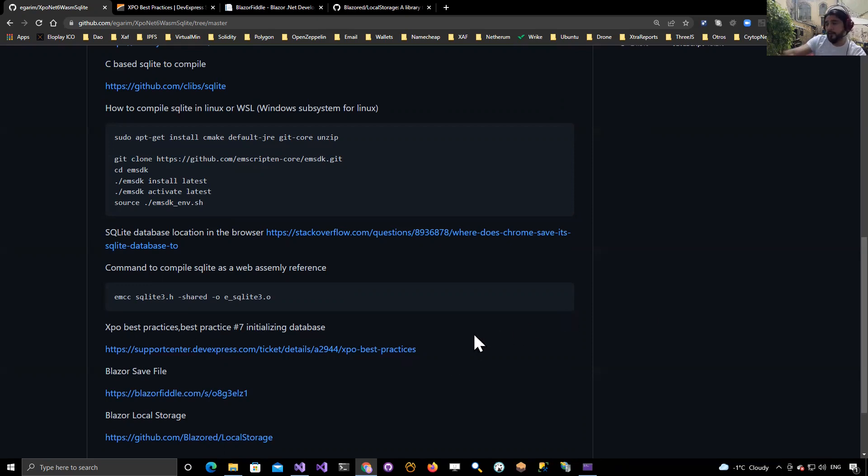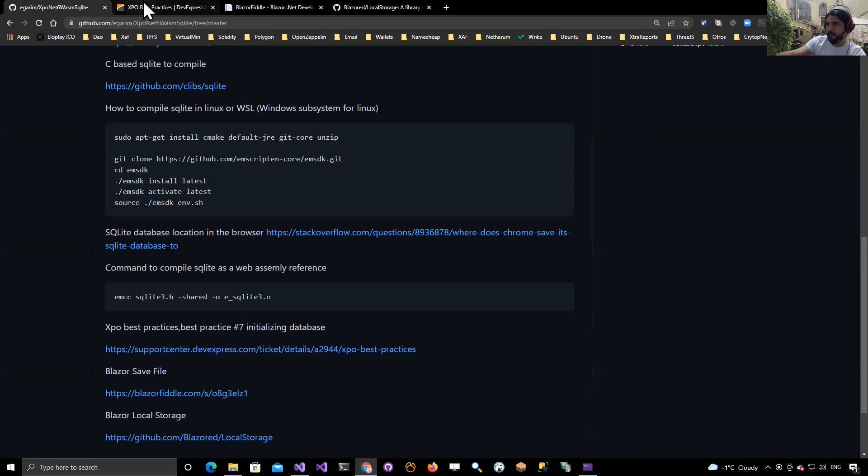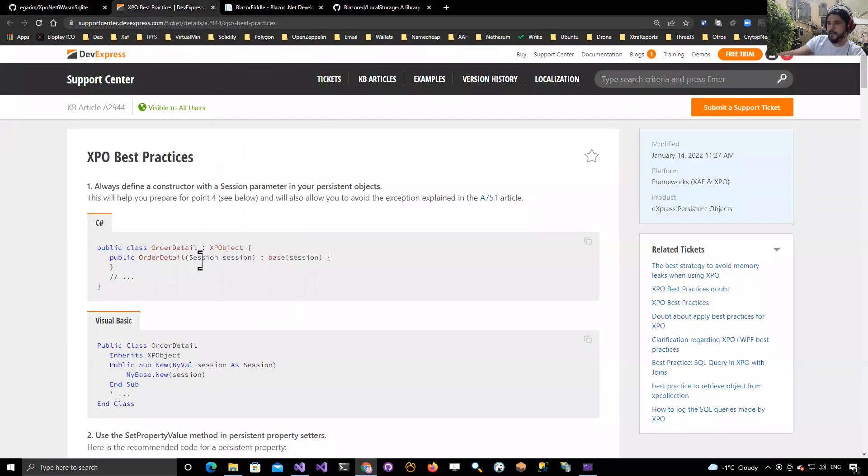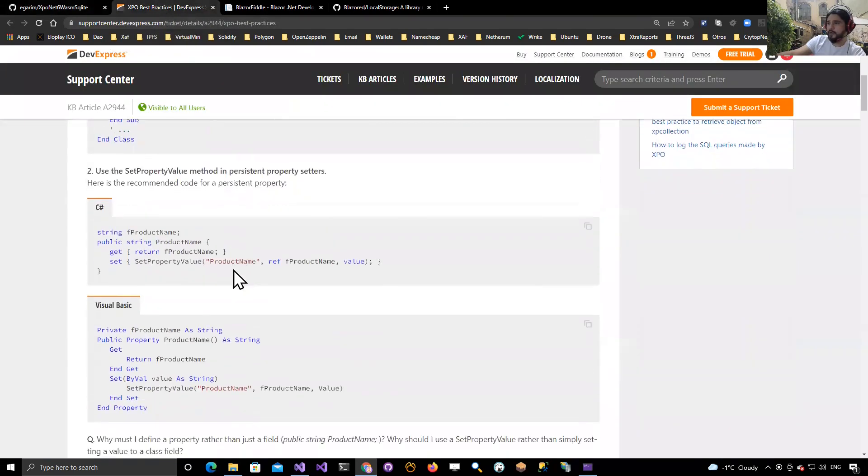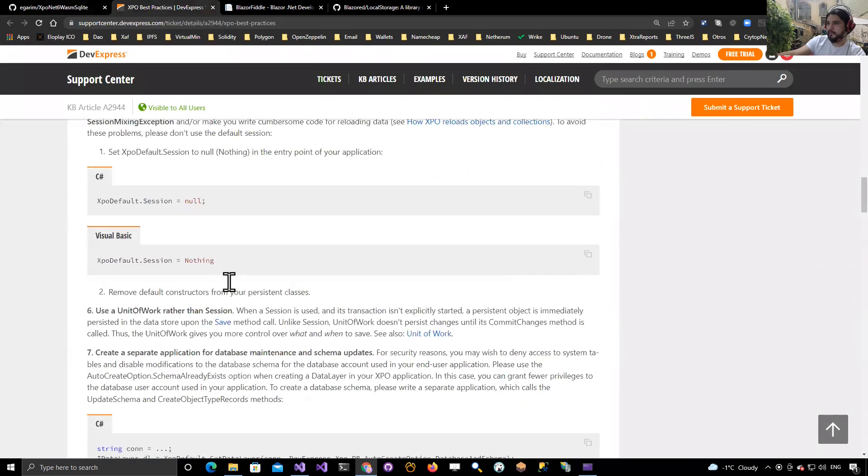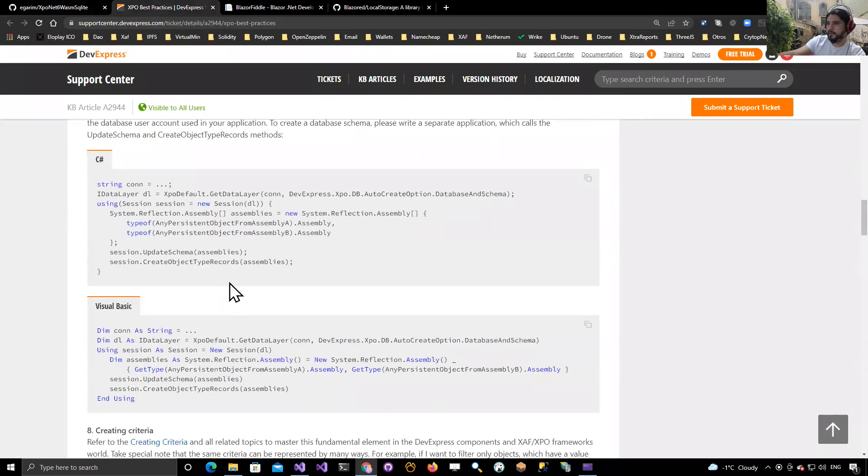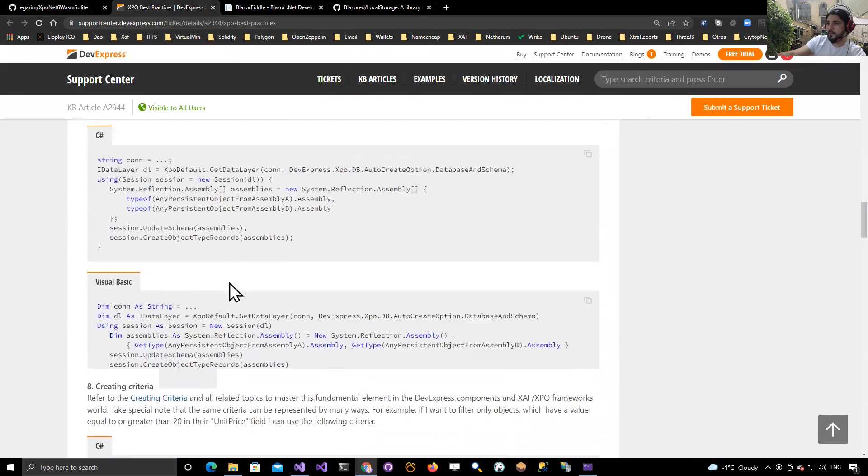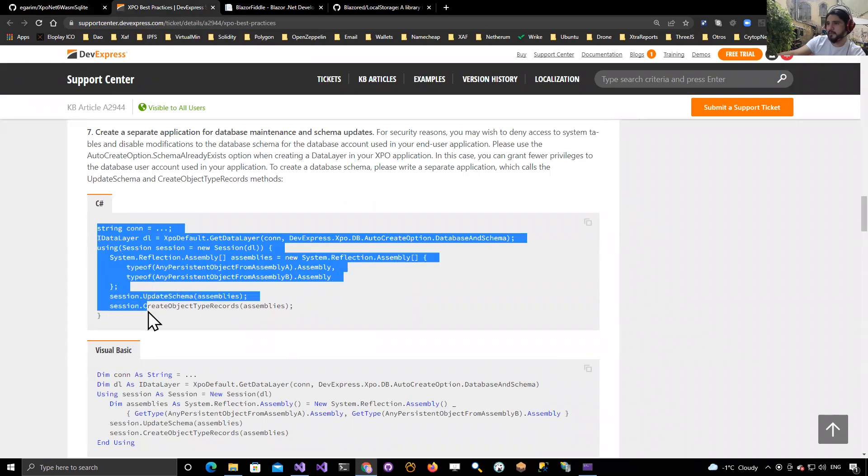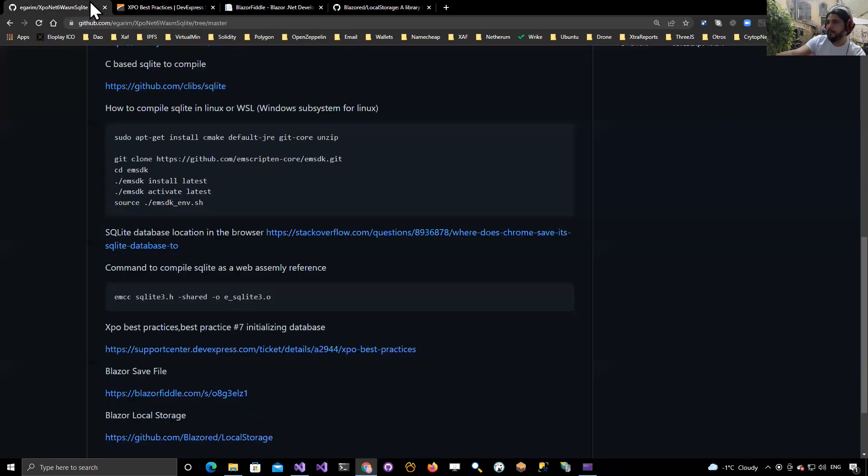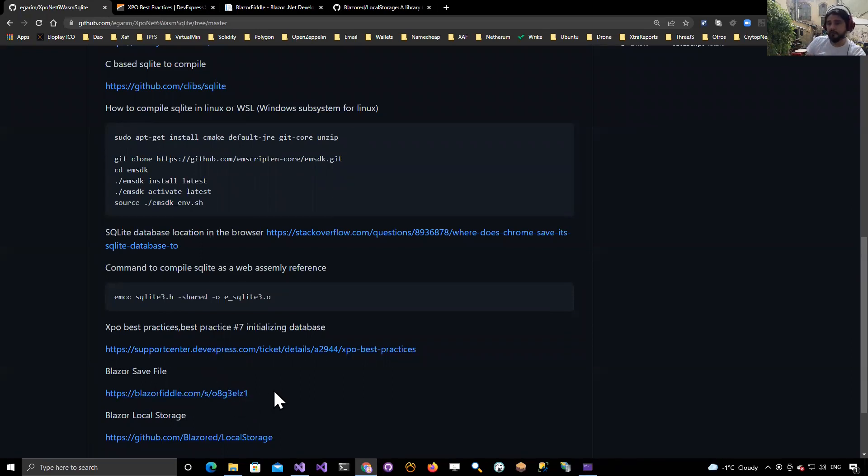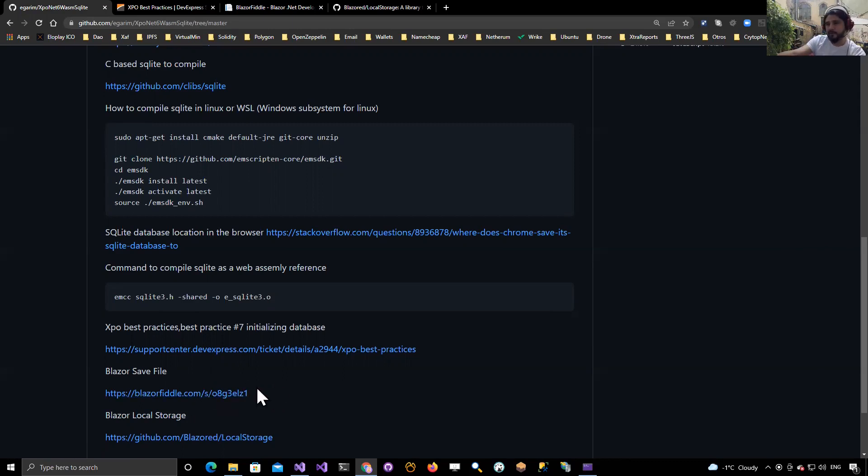I guess I should name this best practice number seven, because I always talk about this. This is the best practices article that shows you how to initialize the database. Then I added the functionality to save the database to take it out of the browser so you can download it and check it. I got that from another example from Steve Sanderson.